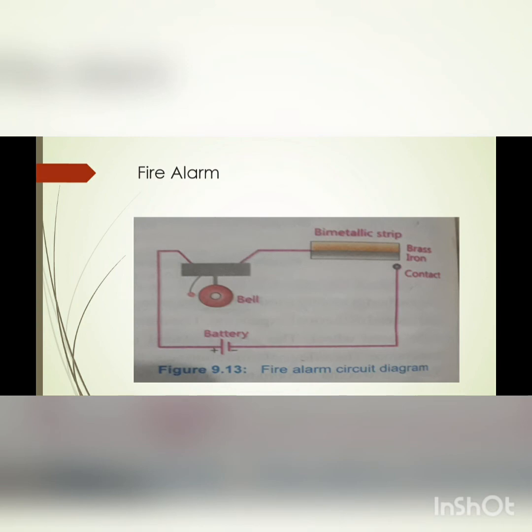The circuit will complete again. The iron will switch on.